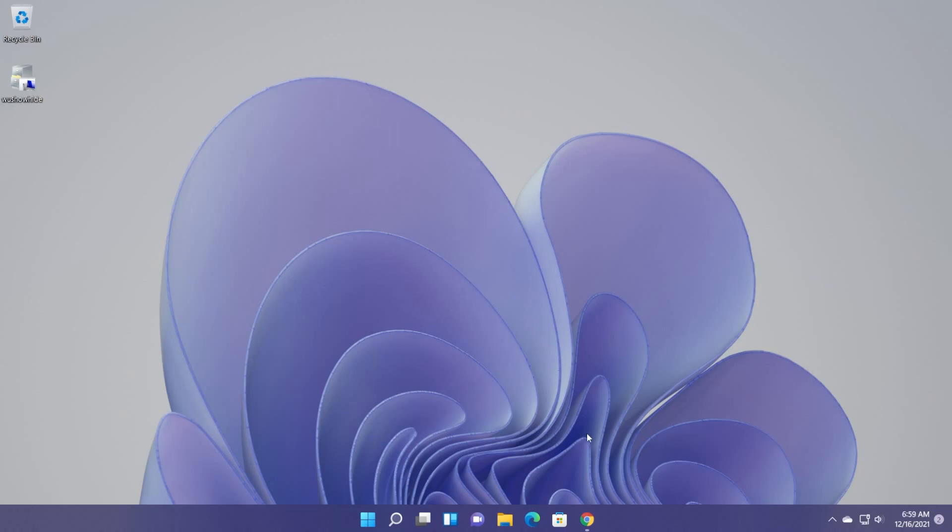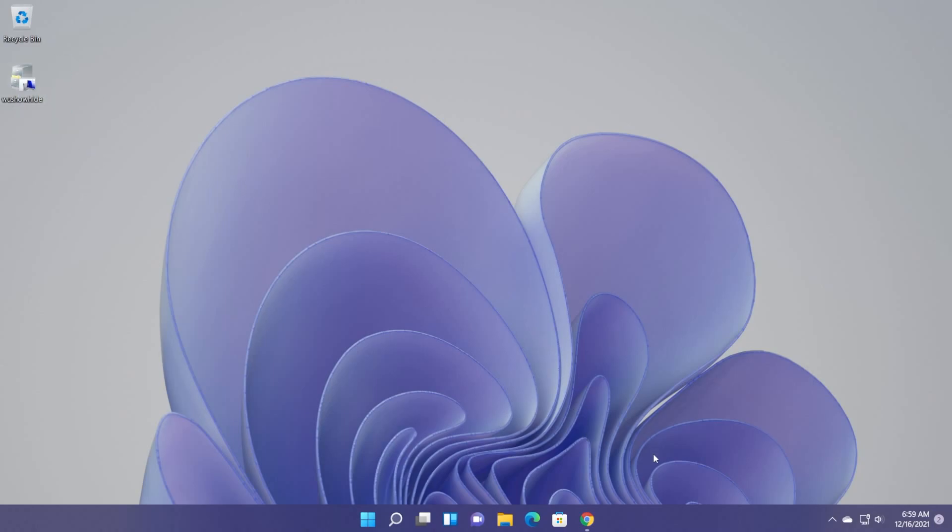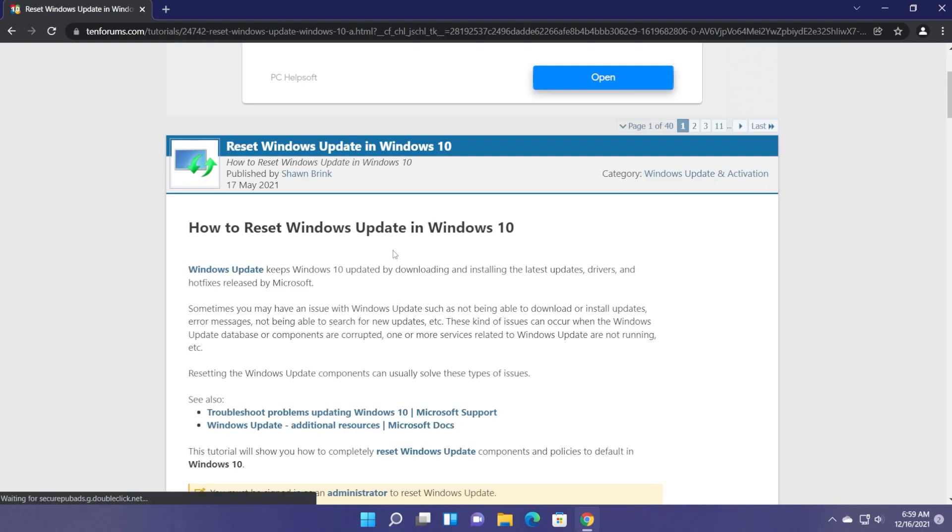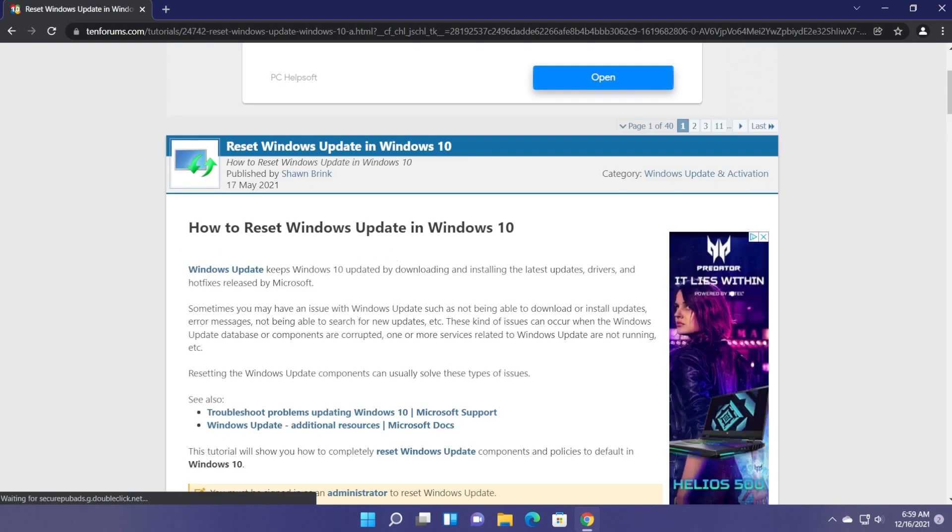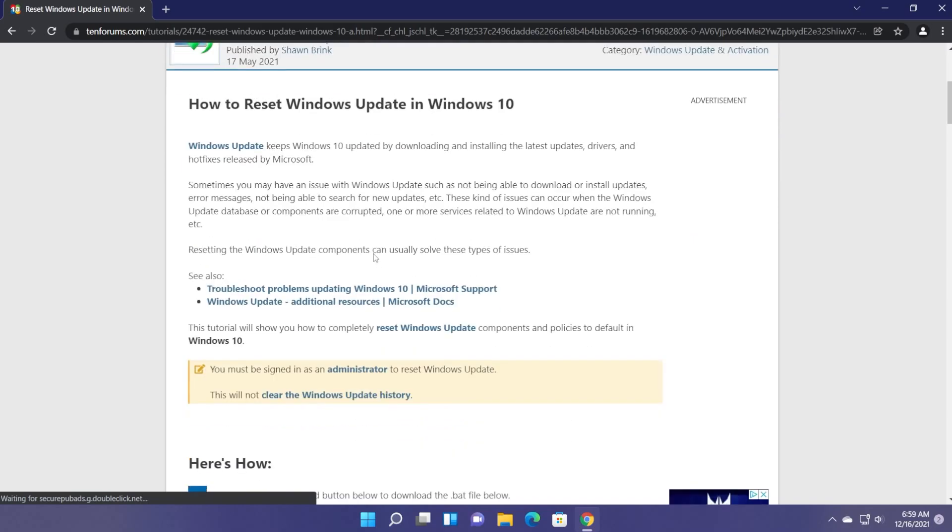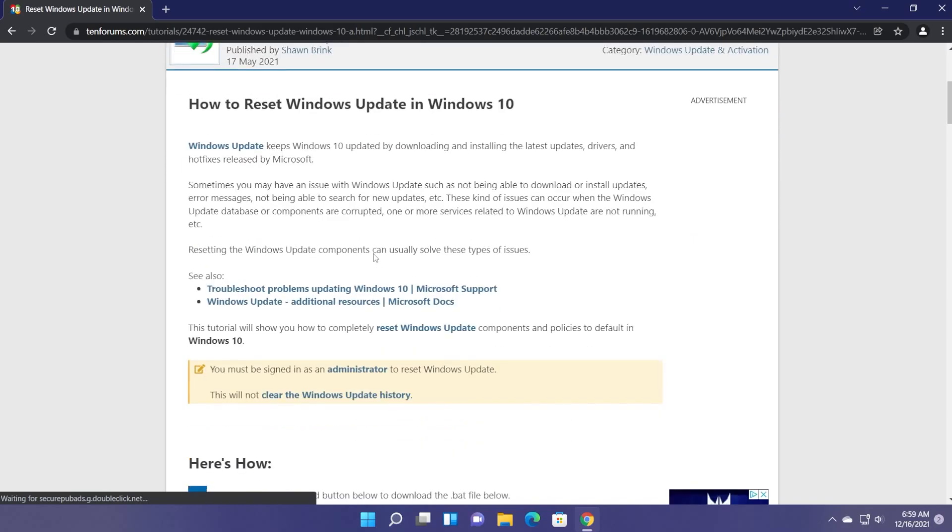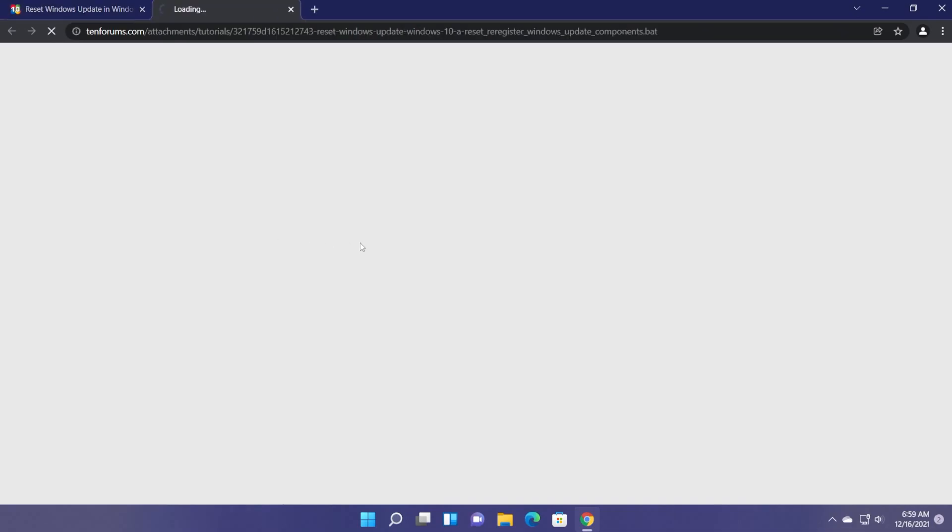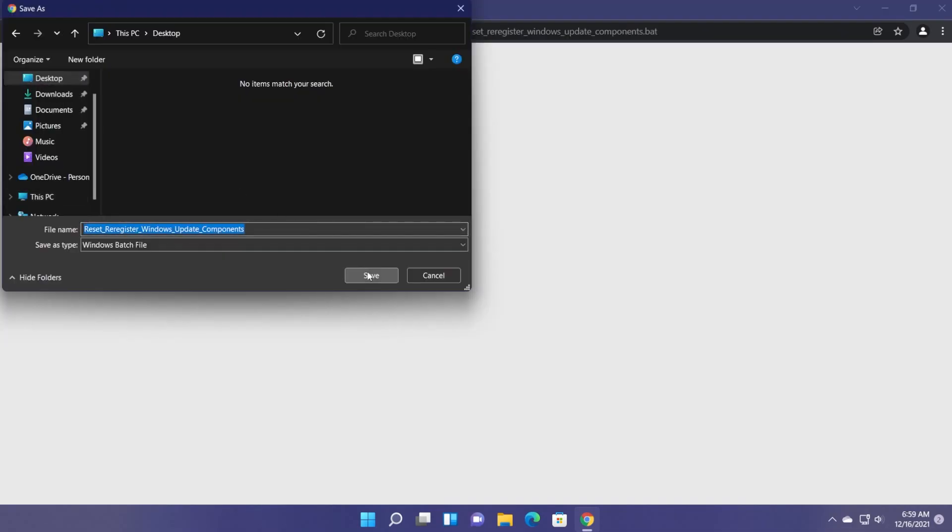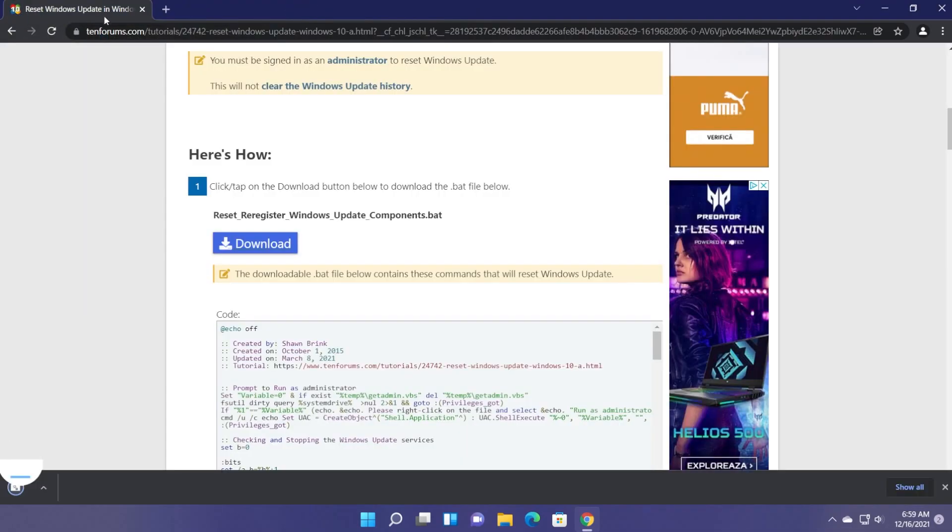That could also help if this tool for Microsoft doesn't help you. So we're going to have another link in the article down below in the description, which will lead you to 10forums.com. Scroll down a bit and look for the reset, re-register windowsupdatecomponents.bat. Click on download and save it on your desktop.